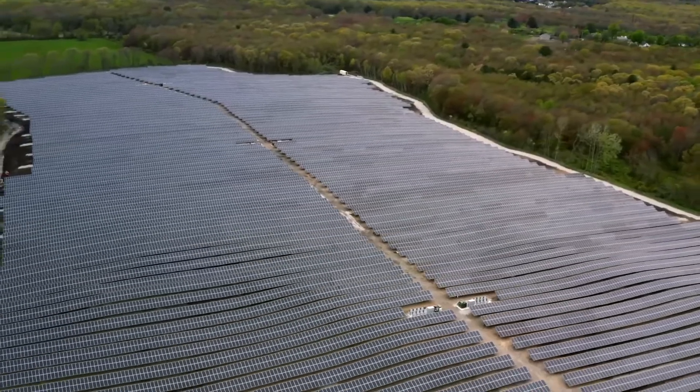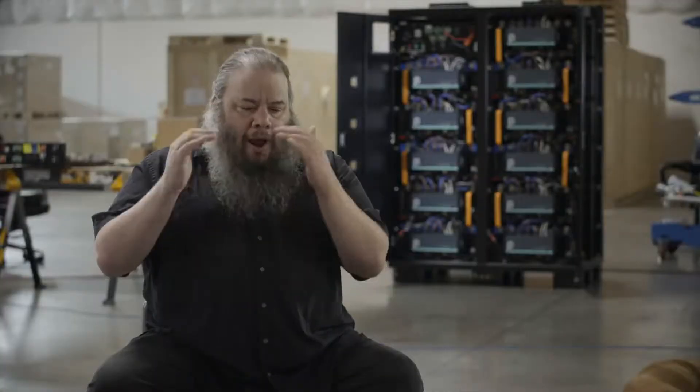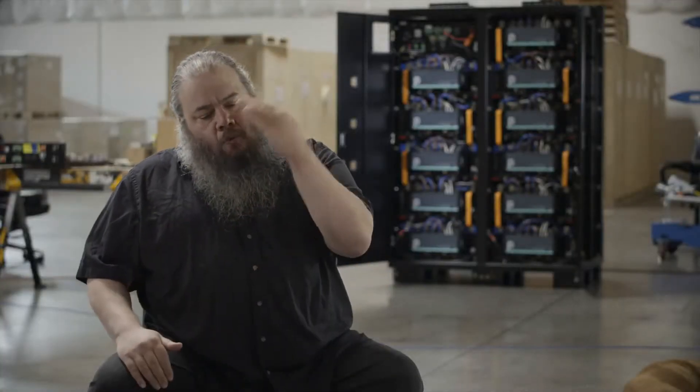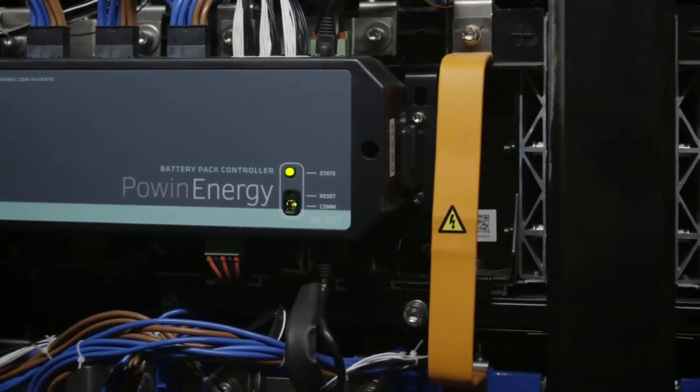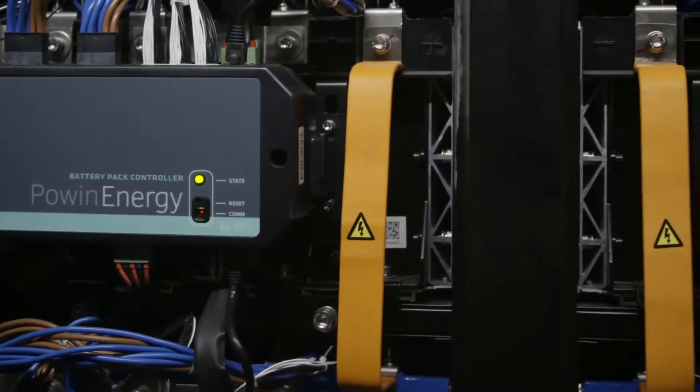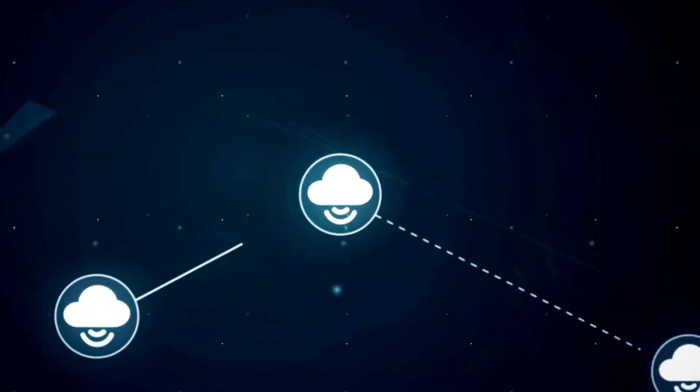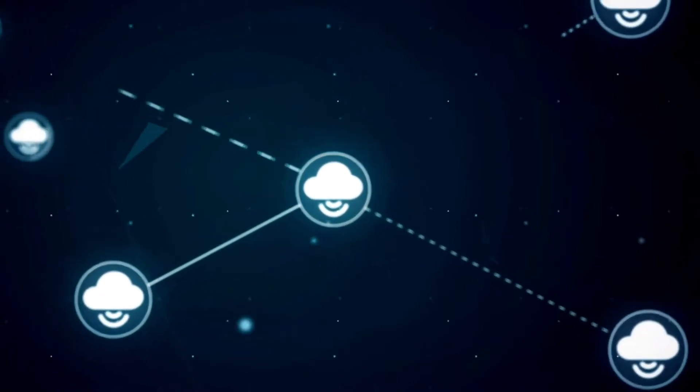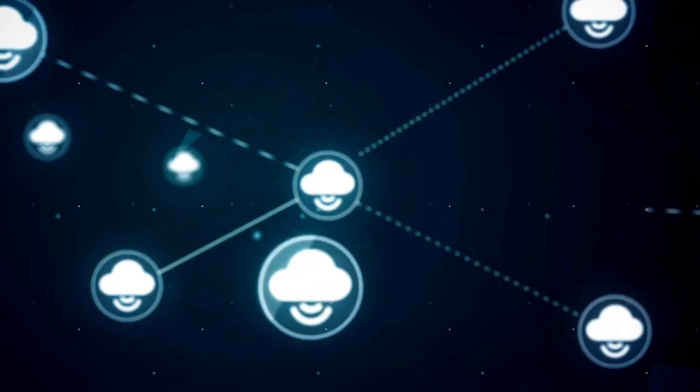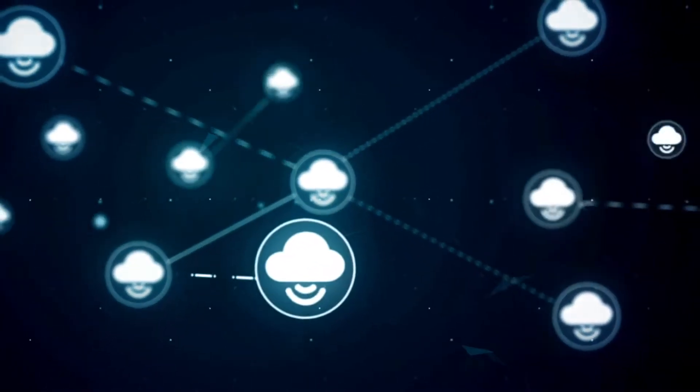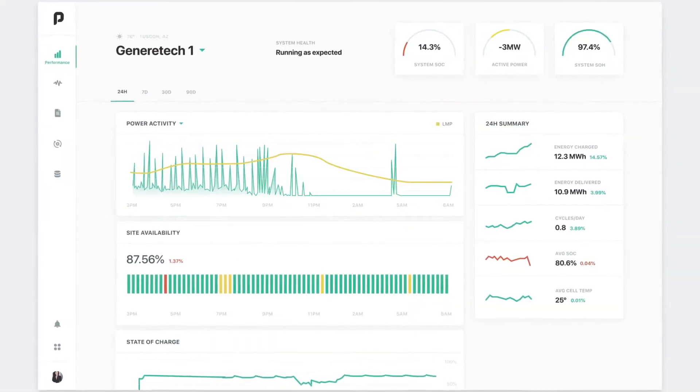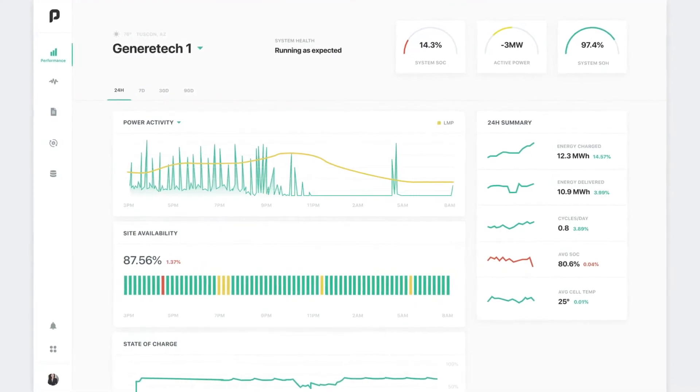We really try and solve the problem for our customers from right above the cells all the way up to the cloud. And so all of the data that we're gathering has moved up into our cloud and made available for our customers to use and for our analytics tools to be able to observe these systems and understand exactly what's going on.